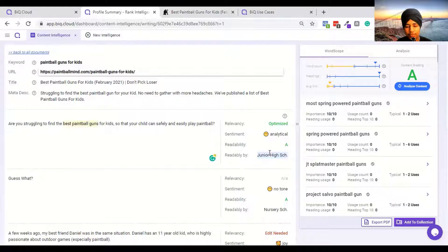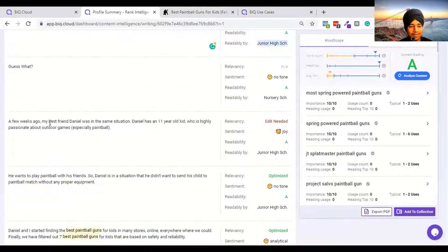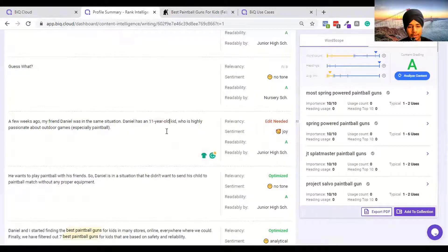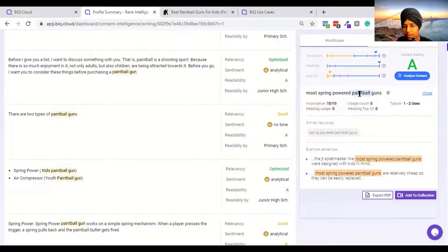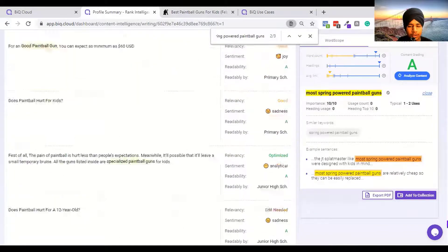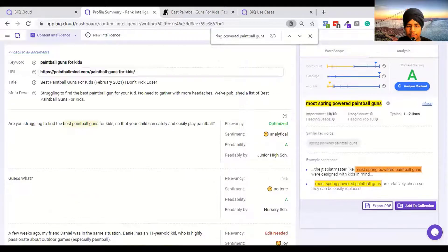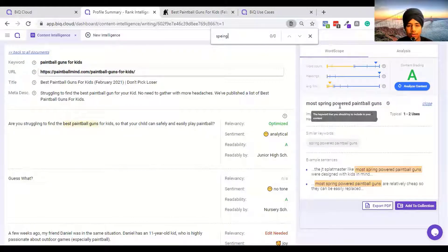They said for relevance it's optimized, but for readability they said junior high school students can read it - and actually nursery school can read it. They are giving suggested phrases that you need to optimize. At the time I used to do all this work manually. They are telling me I need to mention 'most spring powered paintball guns' - if I mention that, my content relevancy will go up.